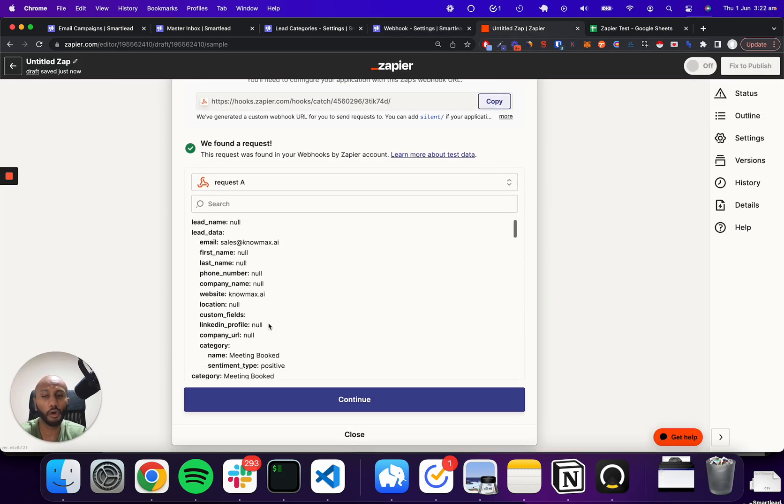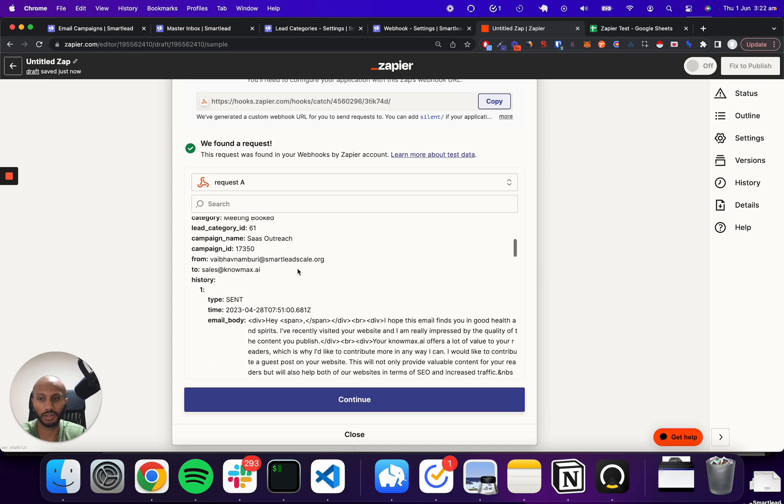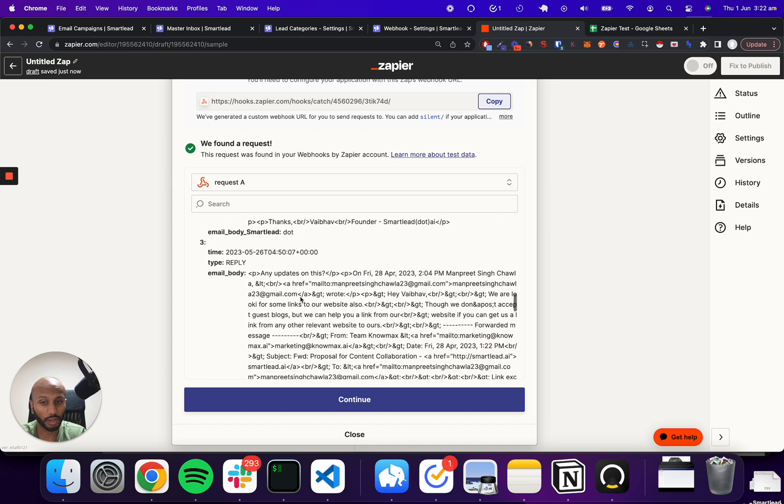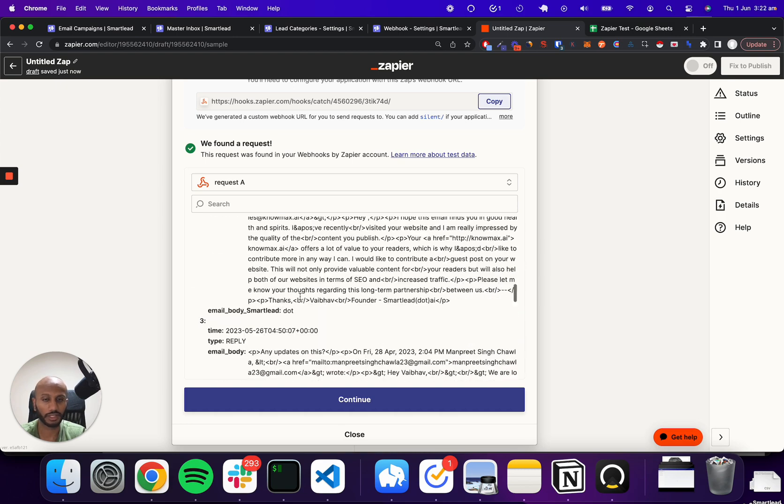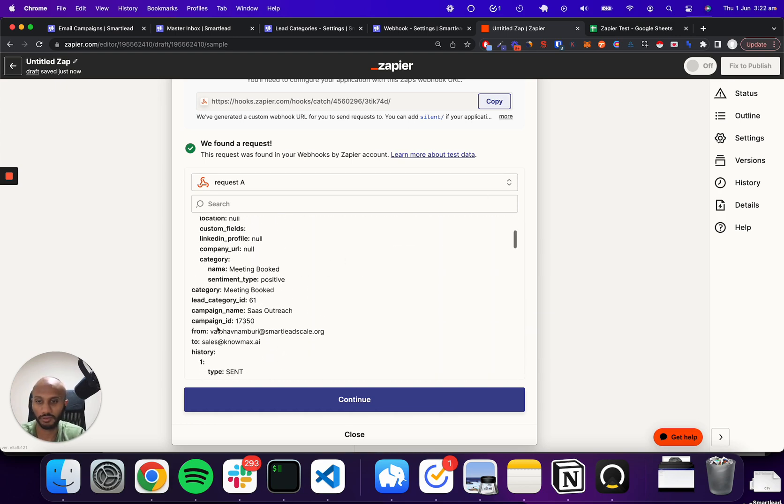So you can see you get a copious amount of very valuable data from the lead ID, lead email. You also get the history, the entire conversation you've had with the lead. So everything is easily available, completely extracted from SmartLead itself.